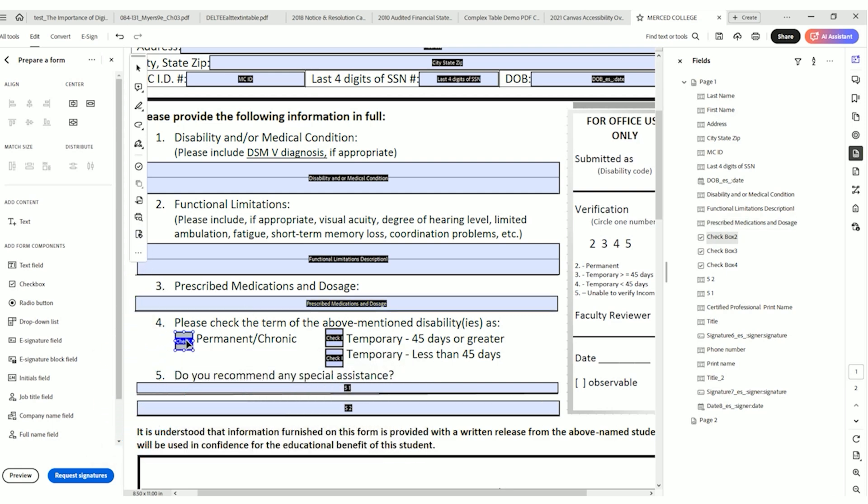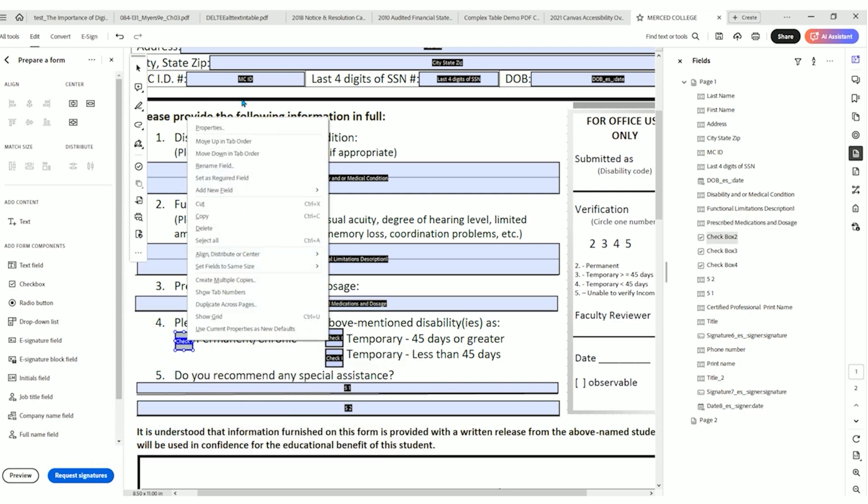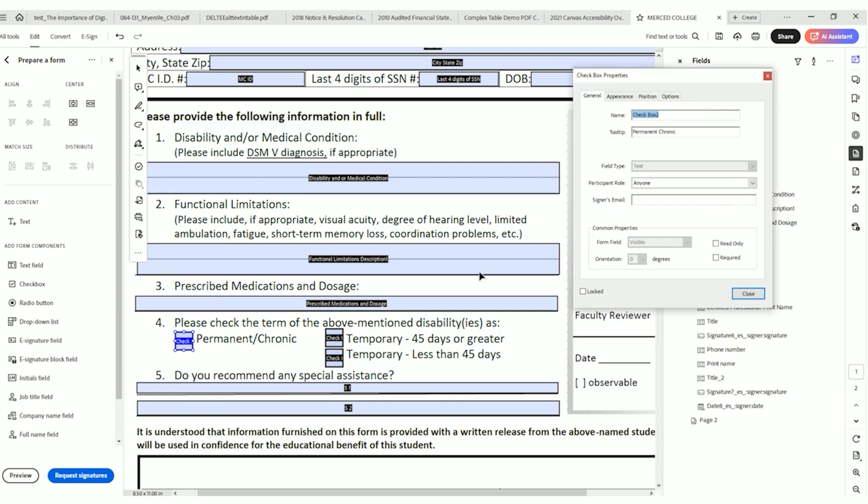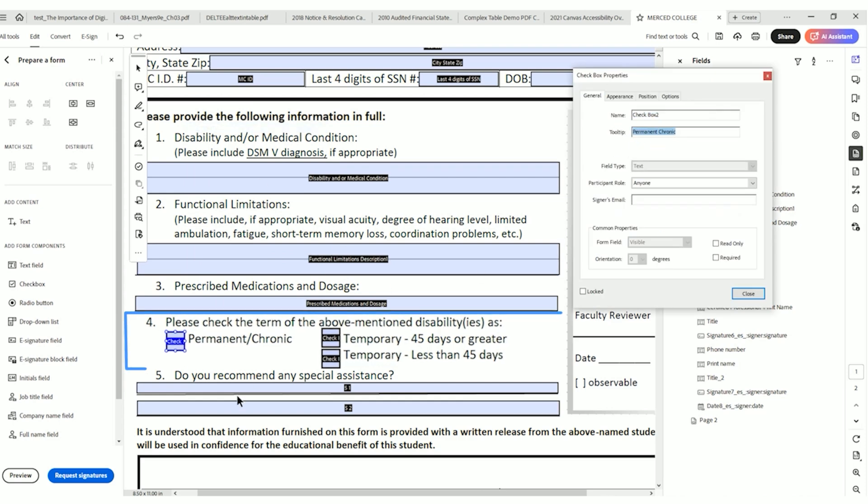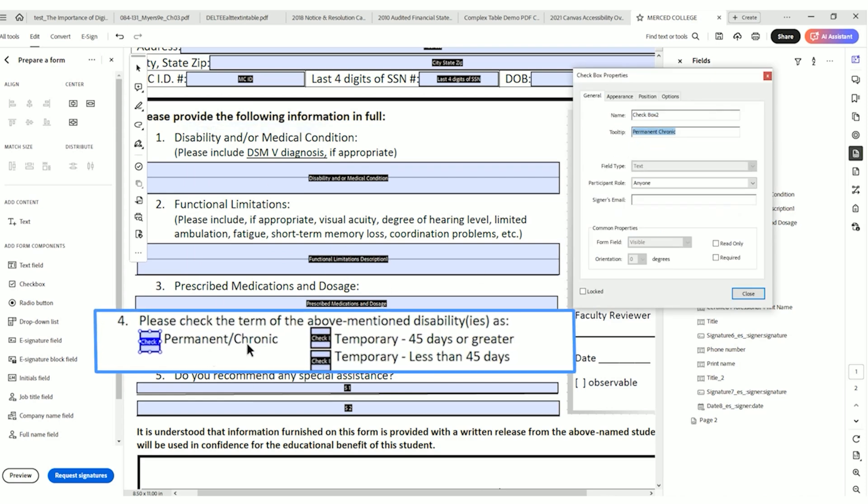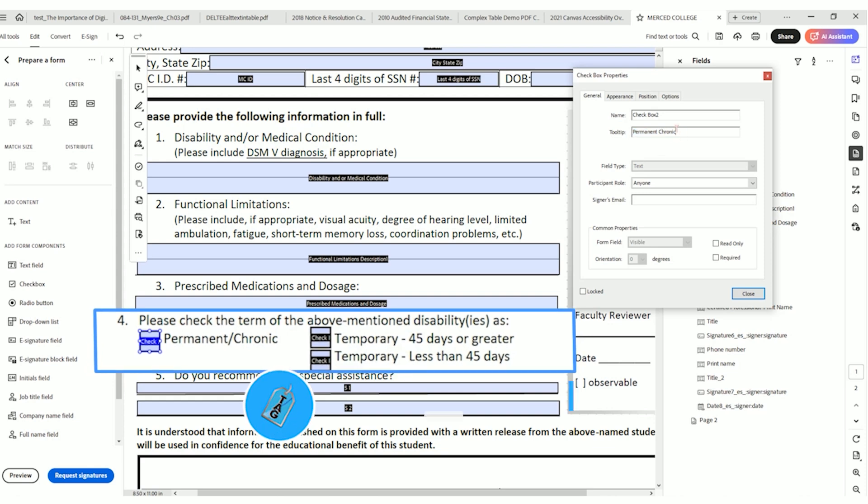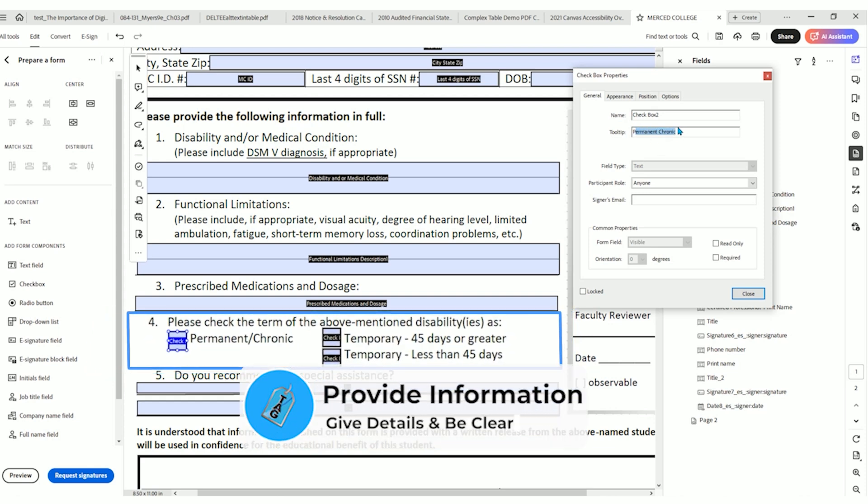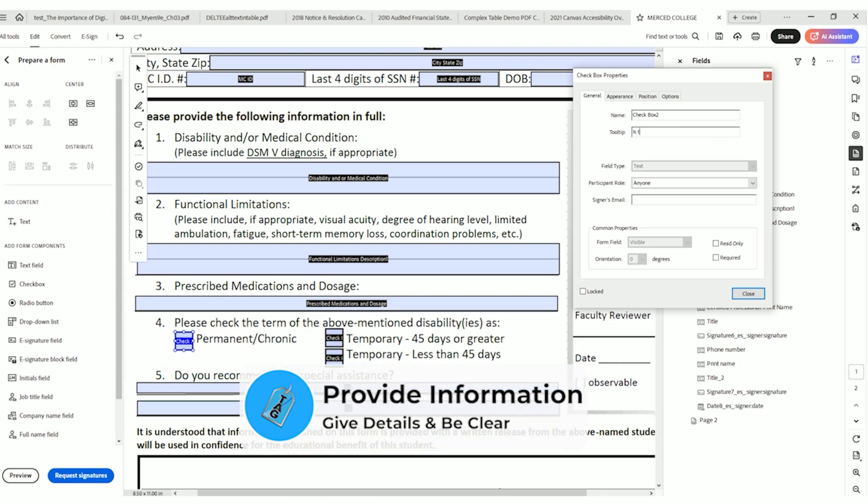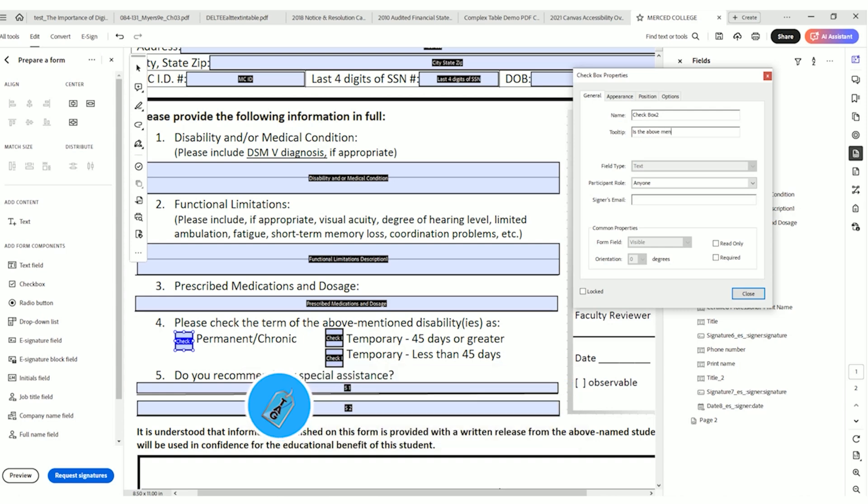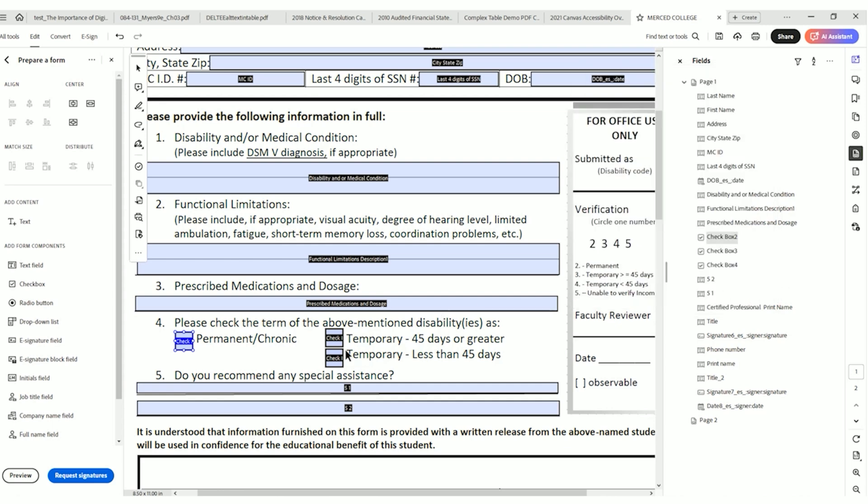Let's check the checkboxes. I'm going to right click select properties. So the tooltip for this checkbox is permanent chronic. So that's some information. Technically, that is the checkbox, but we want more information. So number four is saying, please check the term of the above mentioned disability as permanent chronic temporary. And so we need to enter more information into the tooltip. And we could say is the above mentioned disability permanence chronic. Select close.